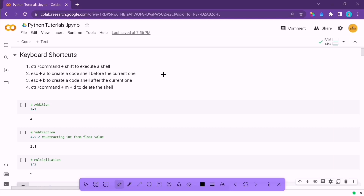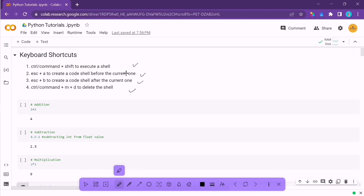Let's get started without wasting any time. Before we do that, let's make sure we have a few keyboard shortcuts. Try to remember these keyboard shortcuts and practice as you code because they will help you do things quickly. If you want to execute any code cell, press Ctrl+Shift. To create a new one, press Escape+A or Escape+B. To delete any code cell, press Ctrl+M+D. If you are on Mac, use the Command button.